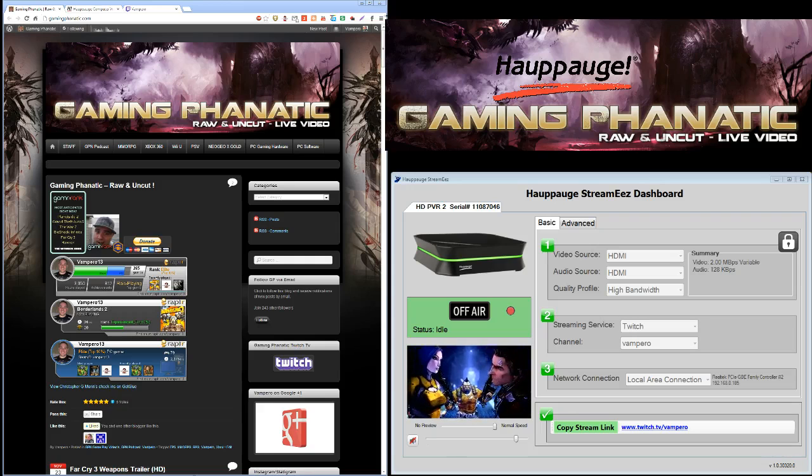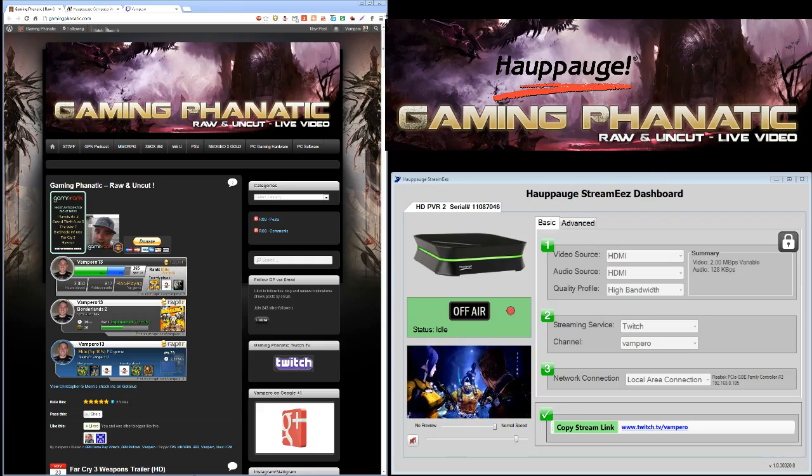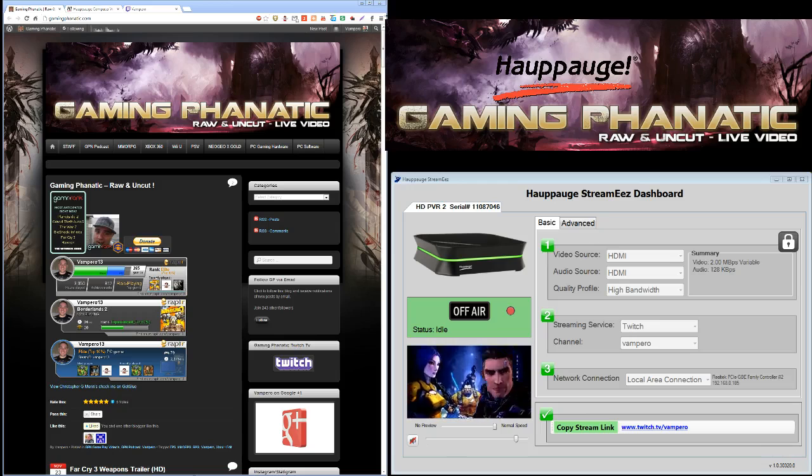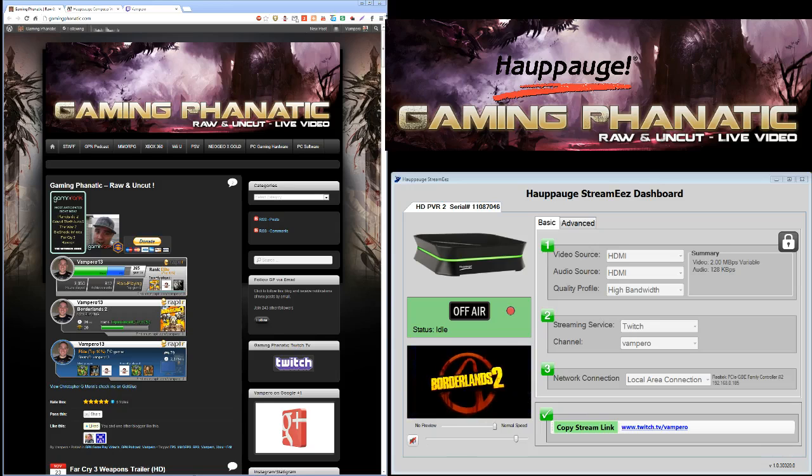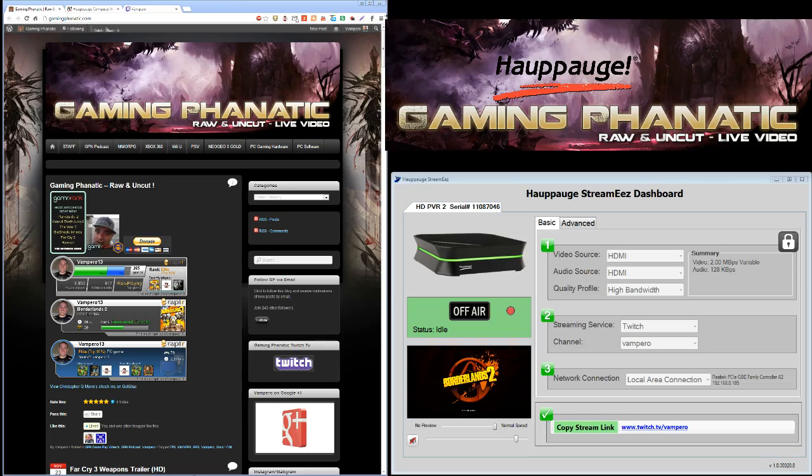Because a couple months ago I bought the HD PVR 2, and I said I'll stream myself so you guys can all laugh and watch me die on Black Ops 2. But I still love the game.